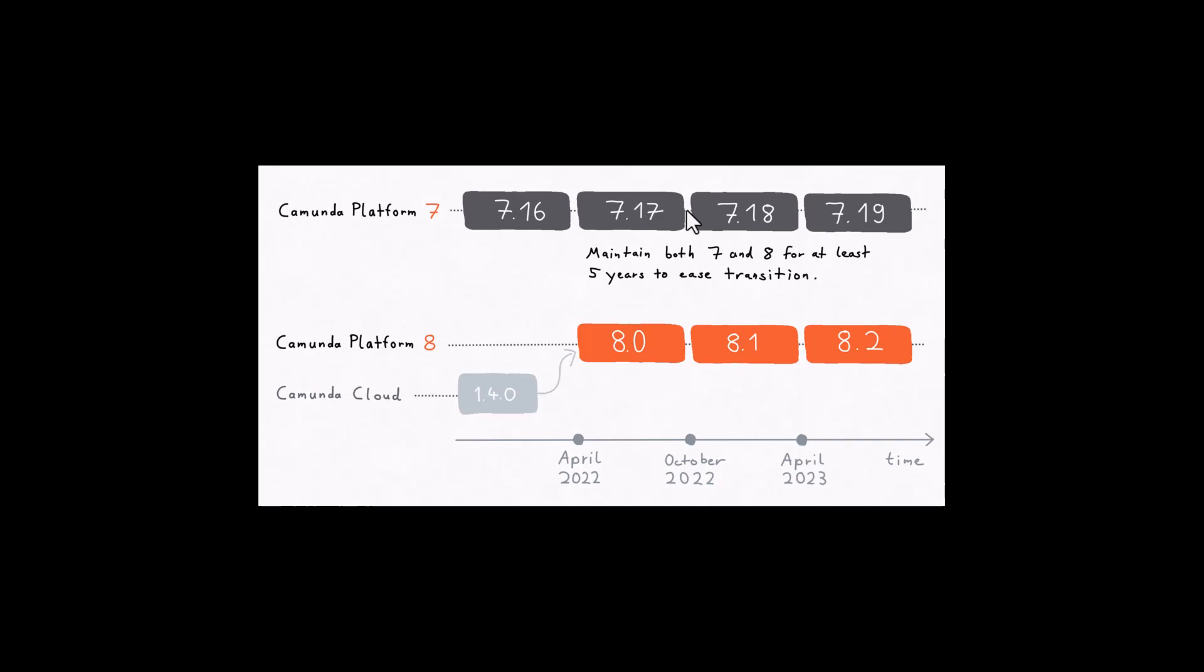Hello friends, in this session we'll be taking a look at the differences between Camunda Platform 7, which was earlier just called Camunda or Camunda 7, and Camunda Platform 8.